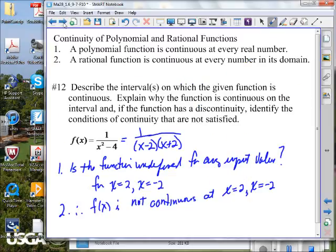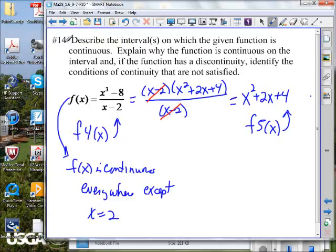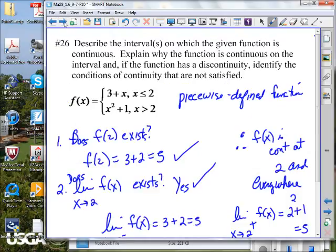We went through a few examples. We know that polynomial functions are continuous everywhere. So if it's polynomial, you really don't have to go through those three conditions — just tell me it's polynomial and I know it's continuous. Then we got down to the piecewise defined function.